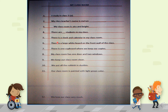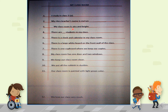Sentence 1: I study in class 3A. Sentence 2: My class teacher's name is ma'am. Sentence 3: My classroom is airy and bright.